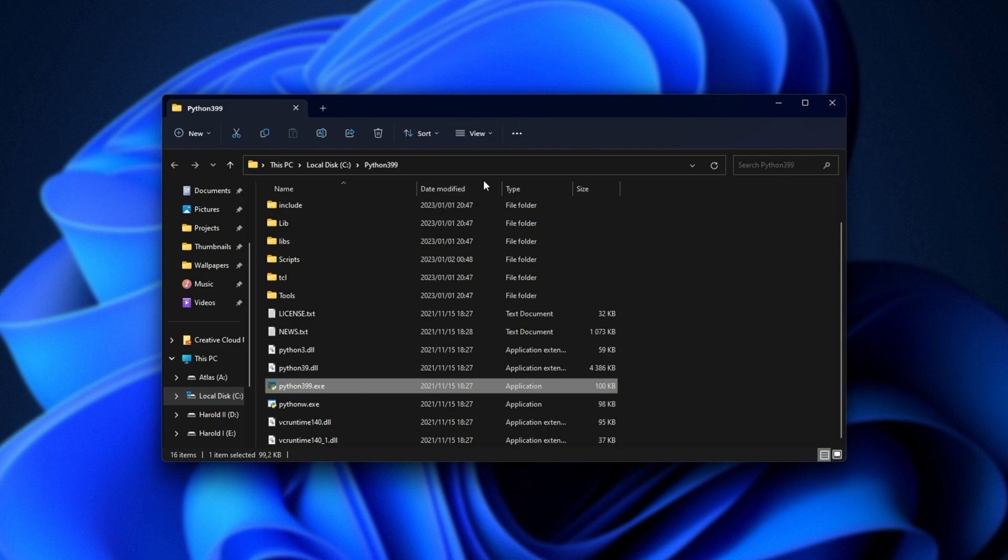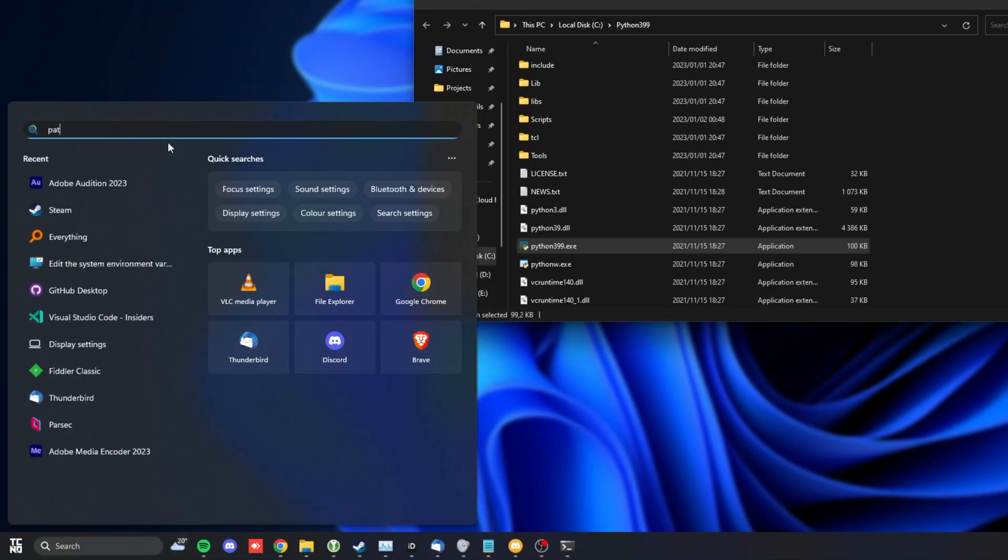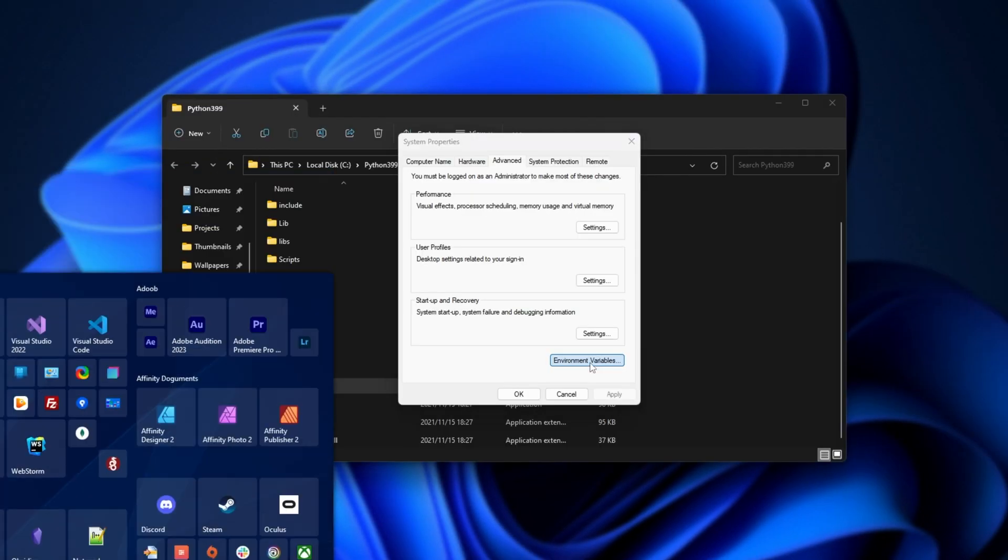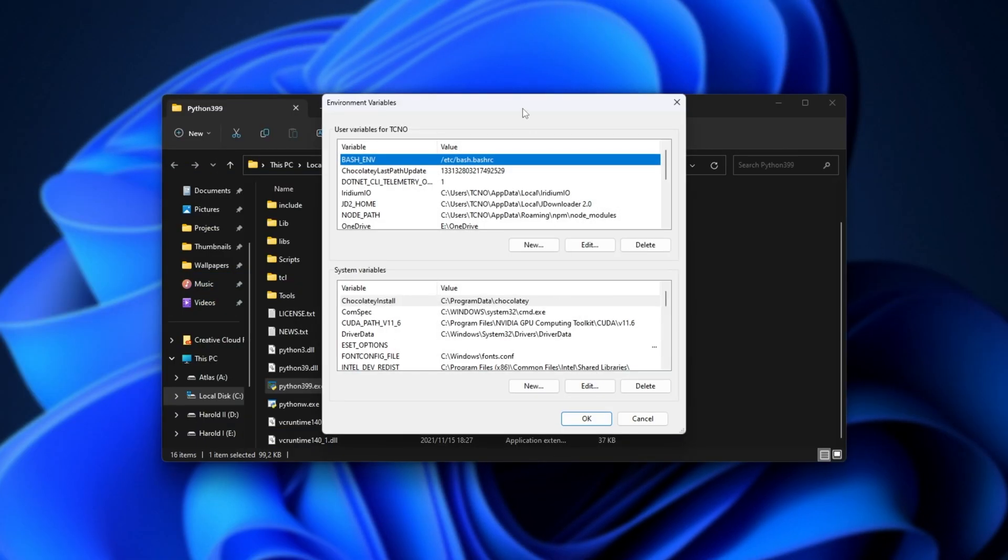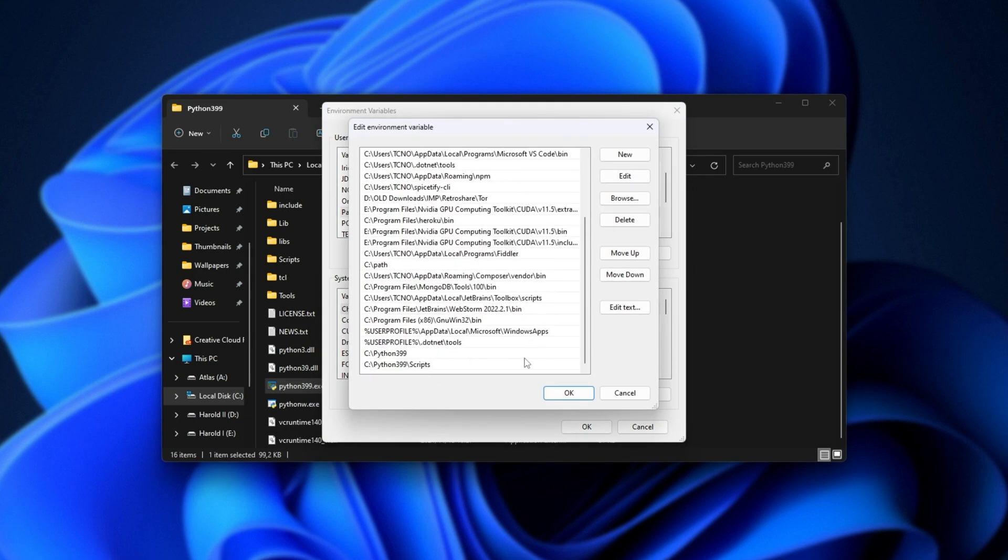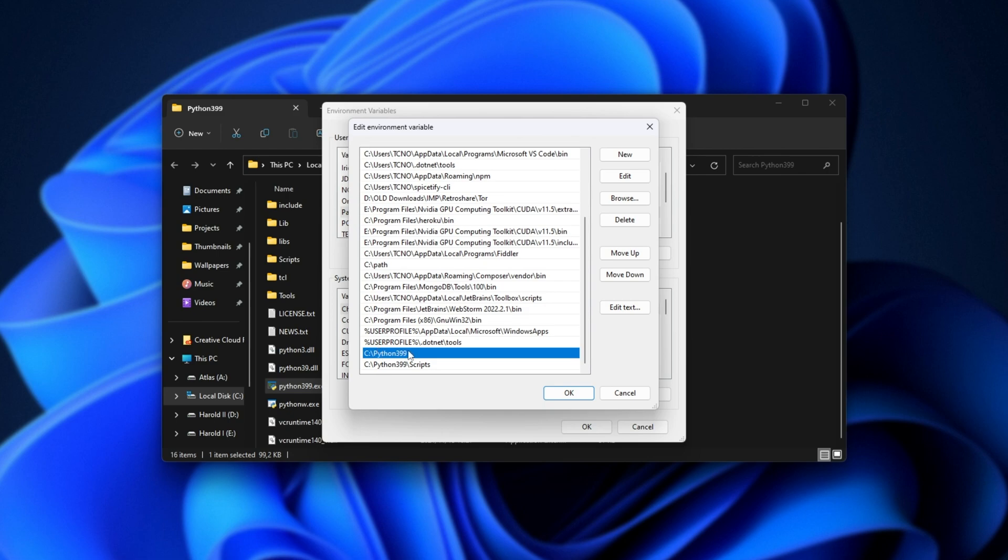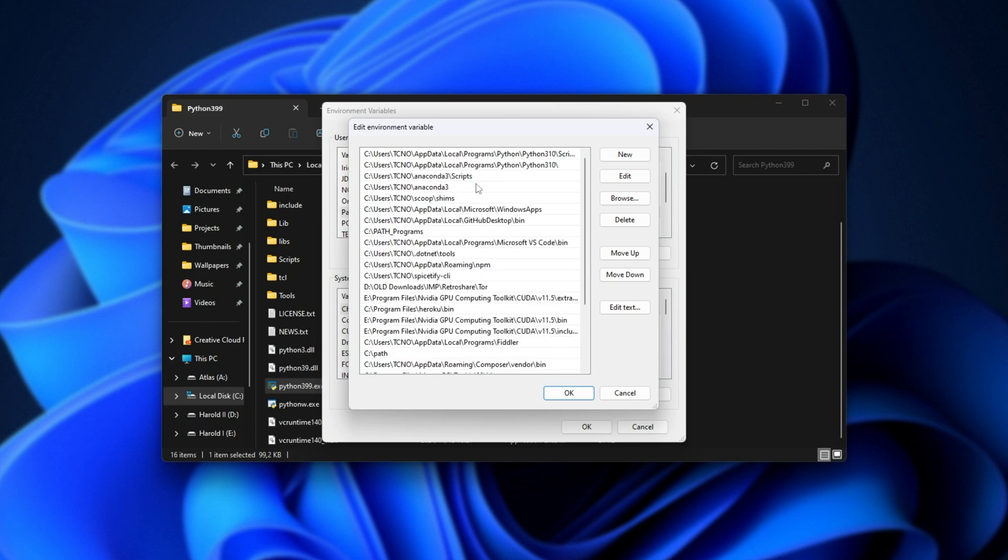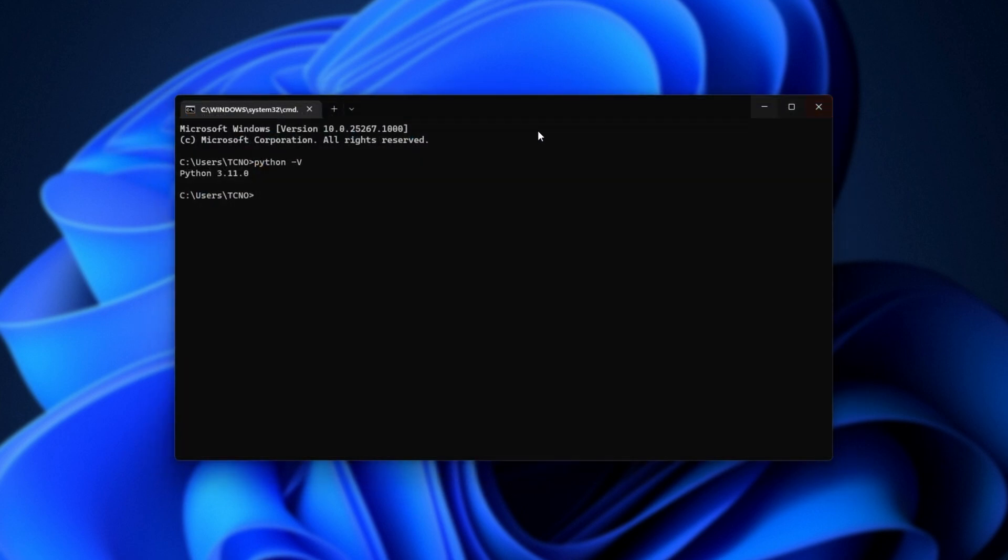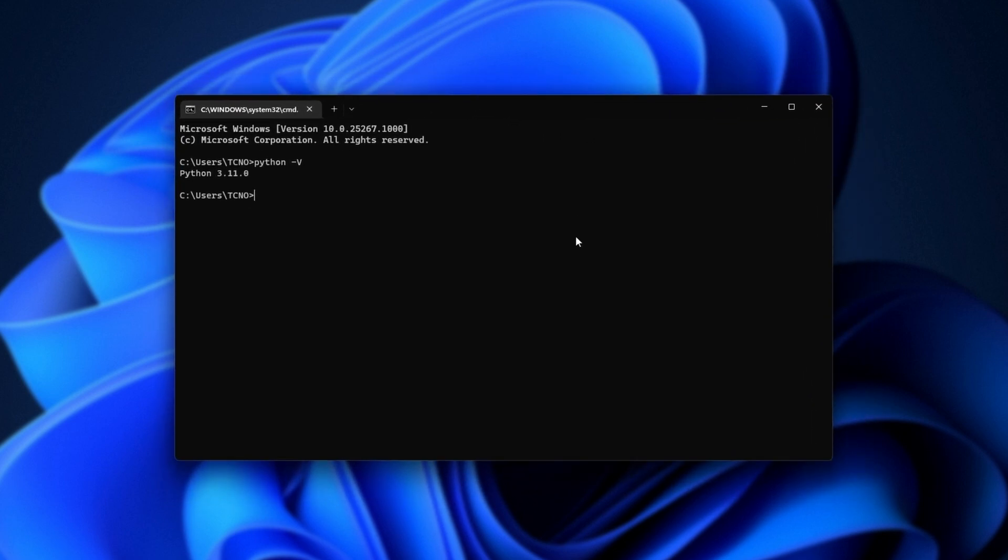Now, assuming that this is a second installation of Python you've done for a different version, we'll need to copy where we are here, hit start, type in path, and open edit the system environment variables. Then environment variables, scroll down at the top, select path, edit, scroll down on the list here, new, and we'll be adding where we have Python installed. For example, C Python3.9.9, and we'll be adding the scripts folder as well to the very bottom of the list, or at least after your other Python installations. When you've done so, click OK, OK, OK, and restart your command prompt if you have one open.